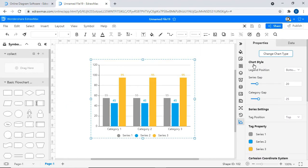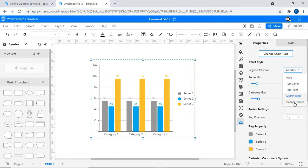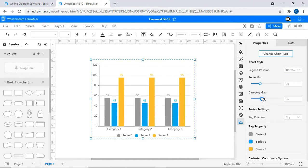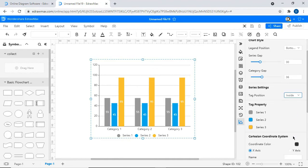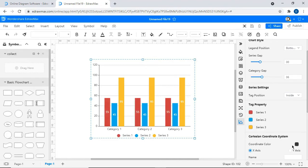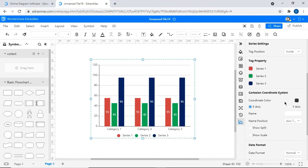Now let's look at a series of editable chart properties. This option allows you to set the legend position. You can adjust the series gap and category gap using this option. Position of the labels can be adjusted here. Color of the bars can be changed here. You can adjust the properties of the coordinate system here as shown.